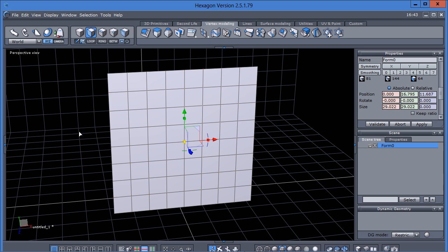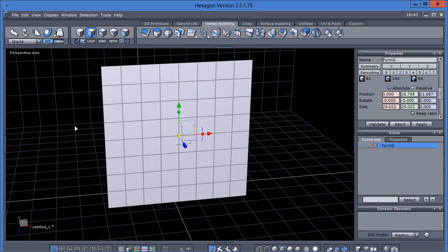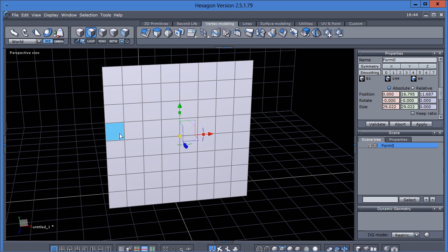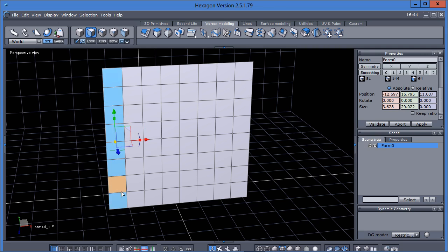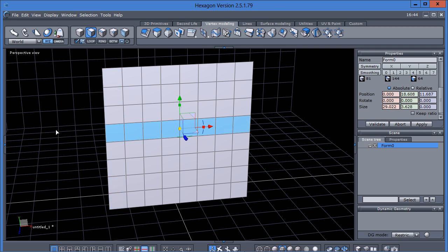Let's select, let's do a loop select first. I've got a face selected here and then I can just press loop and select a loop of faces here. If I hit that loop again, it'll change the direction.